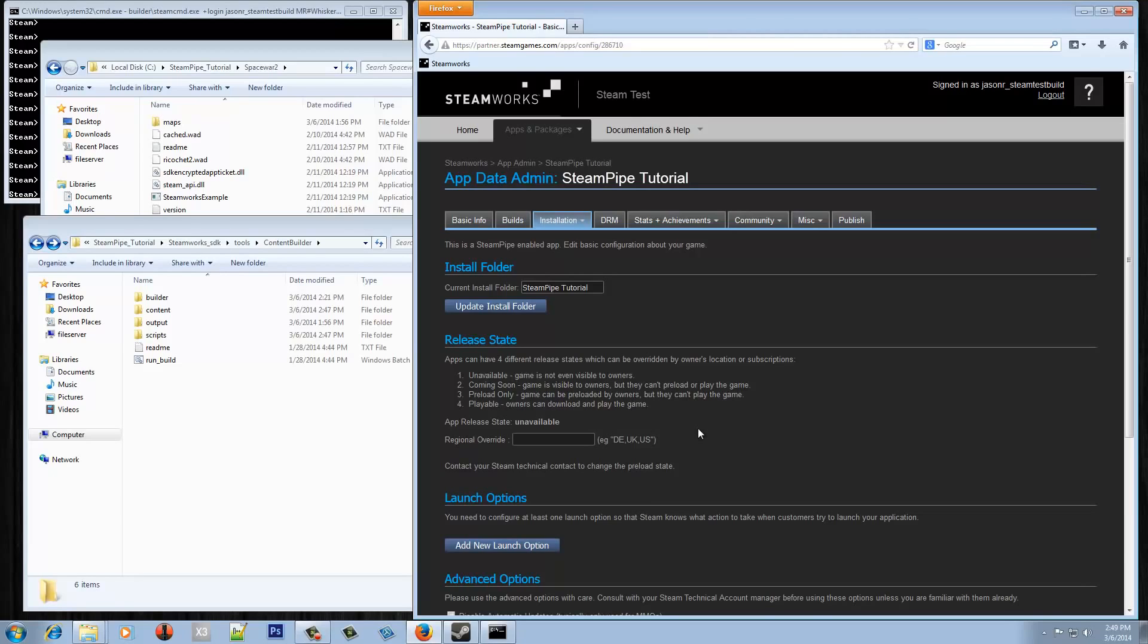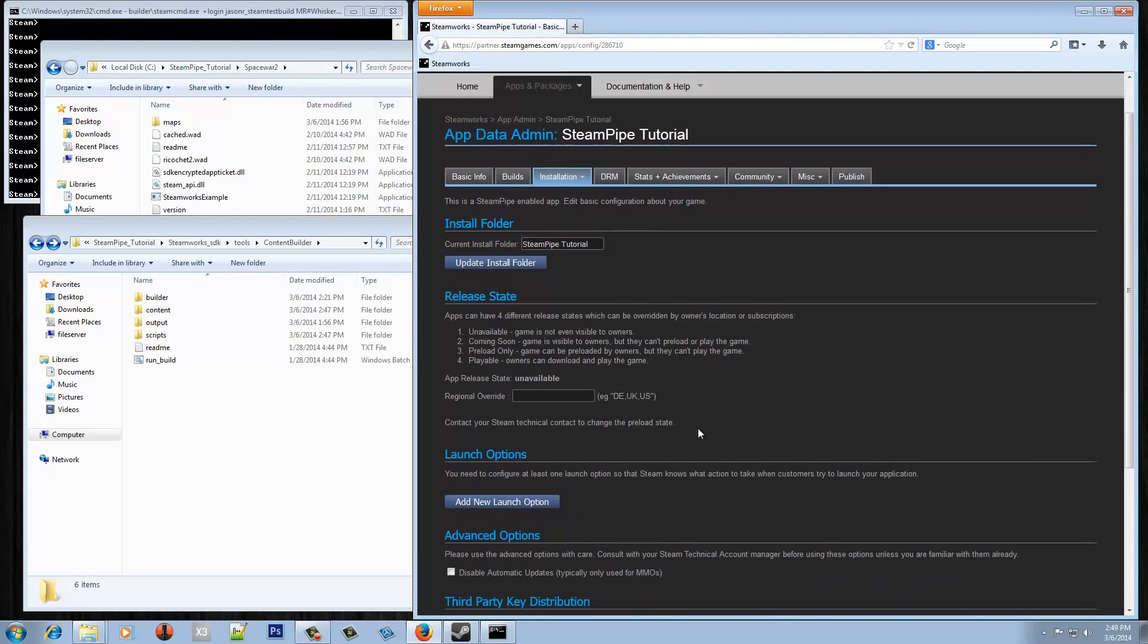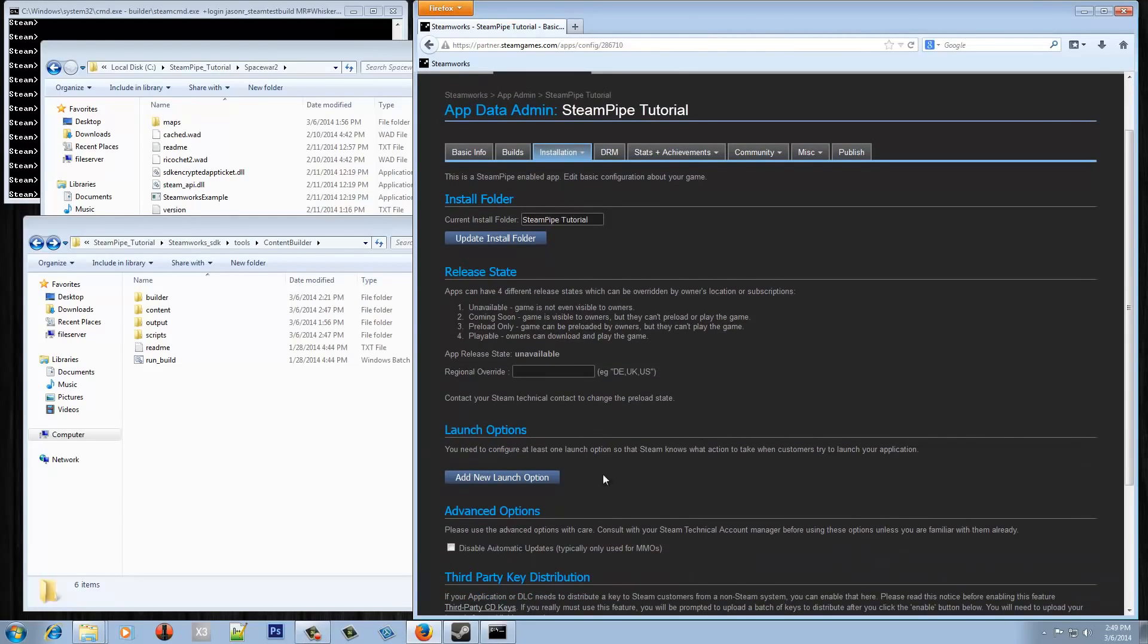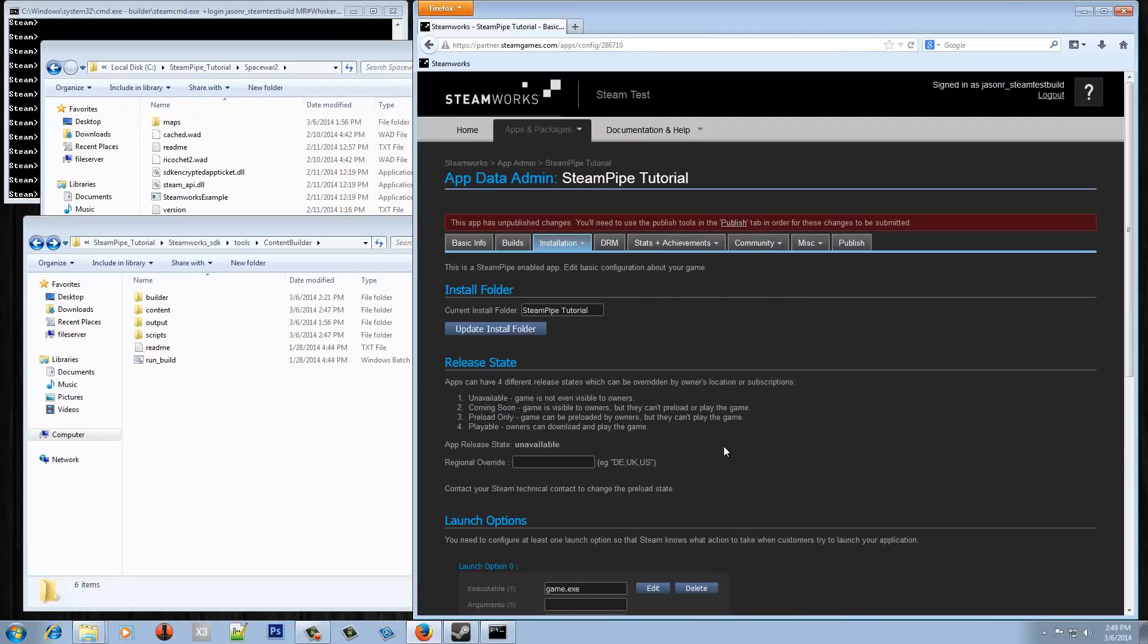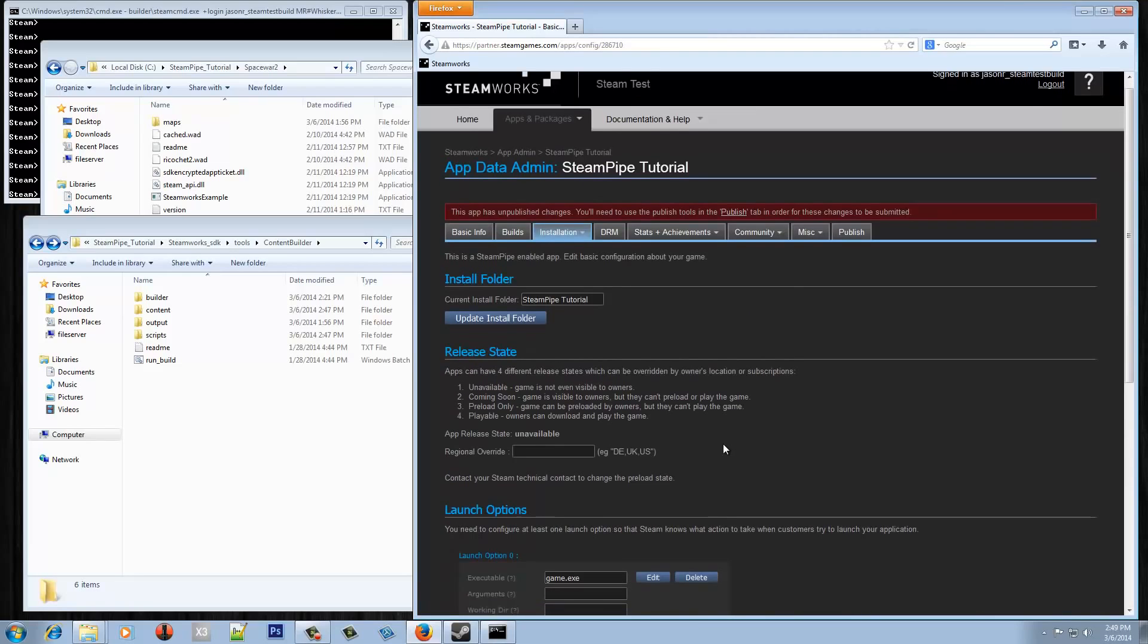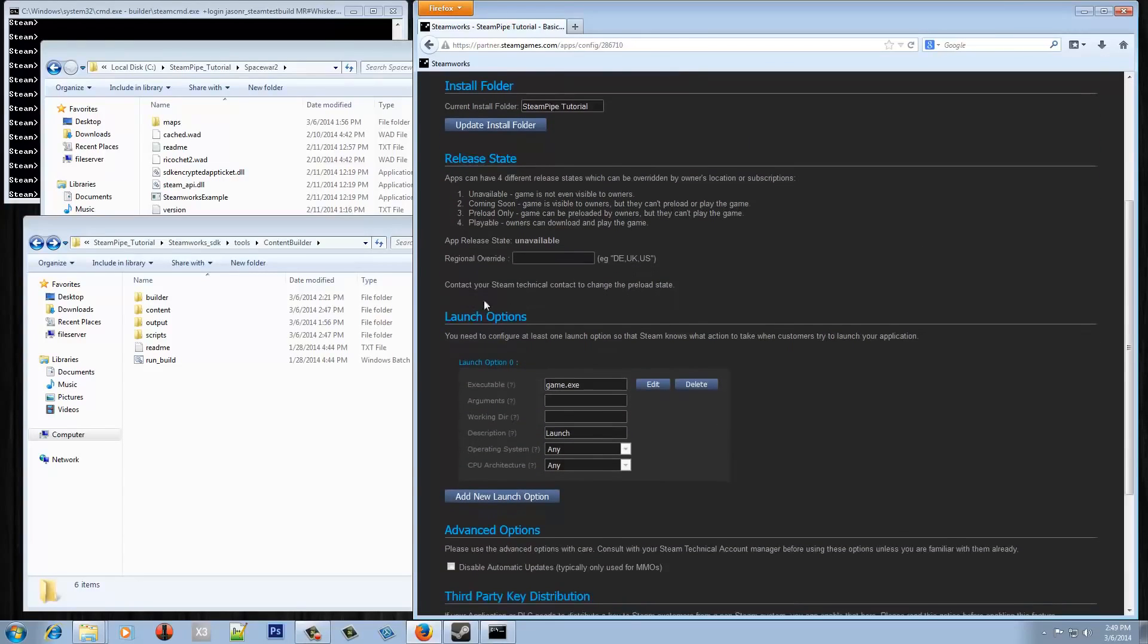The next part that I'll want to do though is setting an app launch option so that Steam actually knows how to run the game when it's launched from the client. Let's do that now and I'm going to want this to actually point to the executable that Steam is going to run.